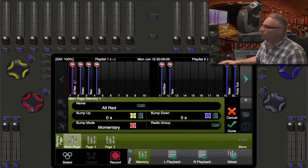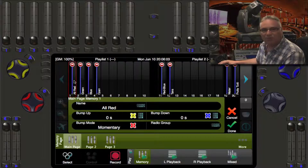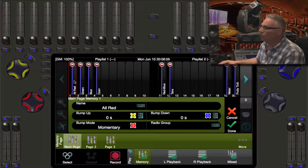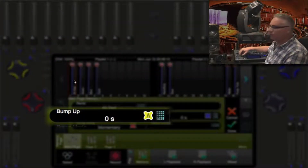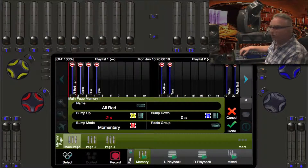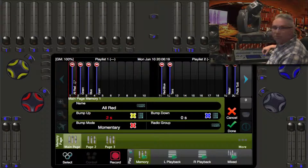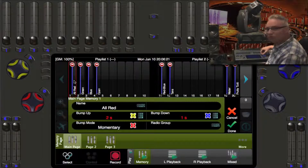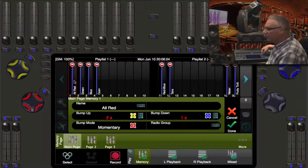What I want to do is add some timing to my bump buttons. With number one selected, I can see that my yellow wheel will change my bump up time — it's currently zero seconds. Let's change that to two. And let's change the bump down time with the blue wheel to one second, just to be different. And when we're happy, we hit the edit button.